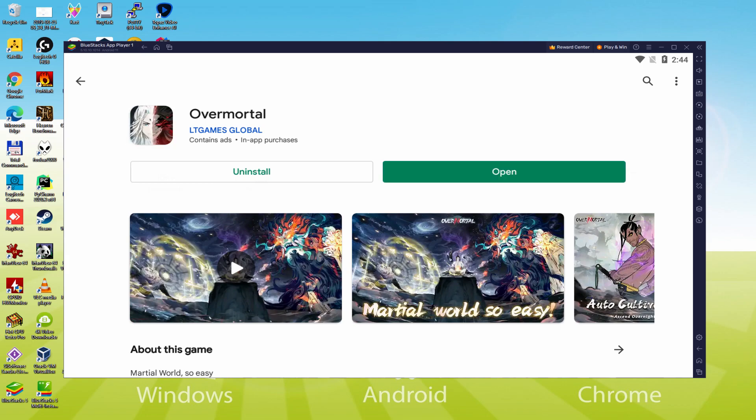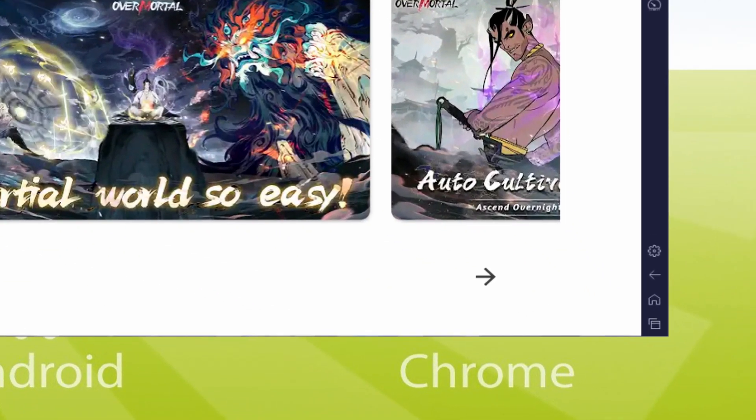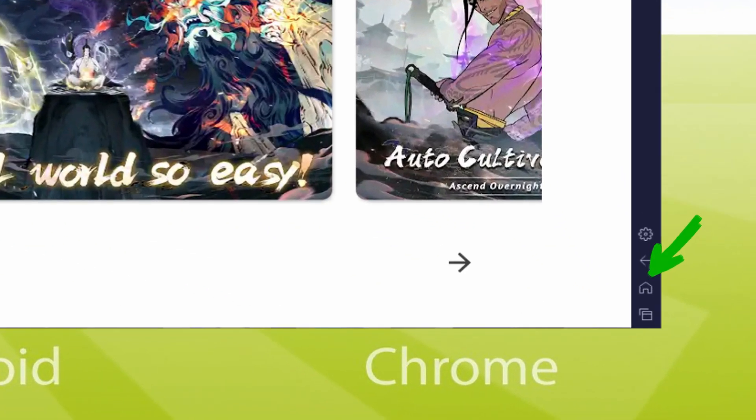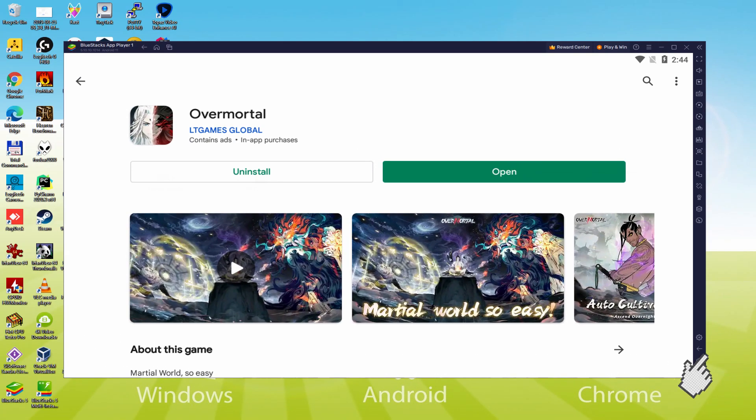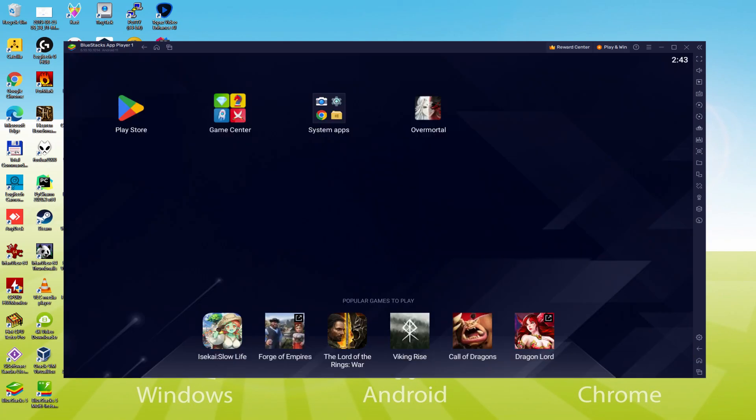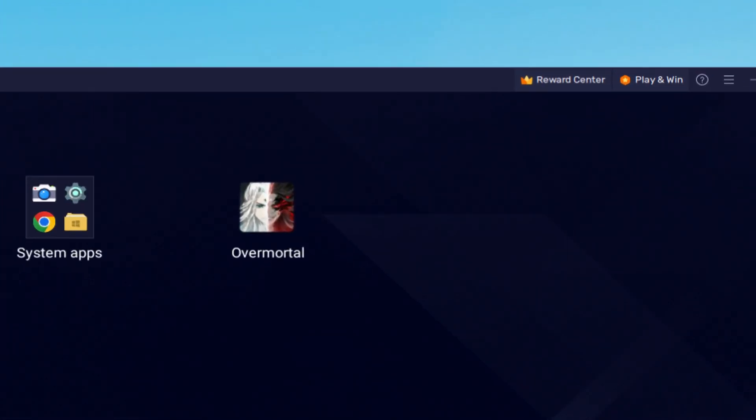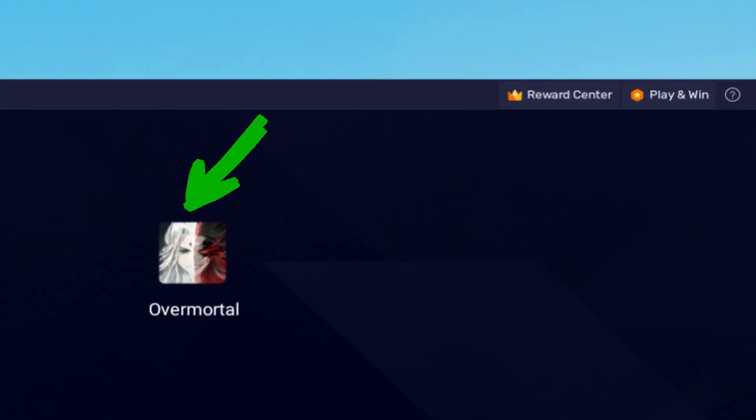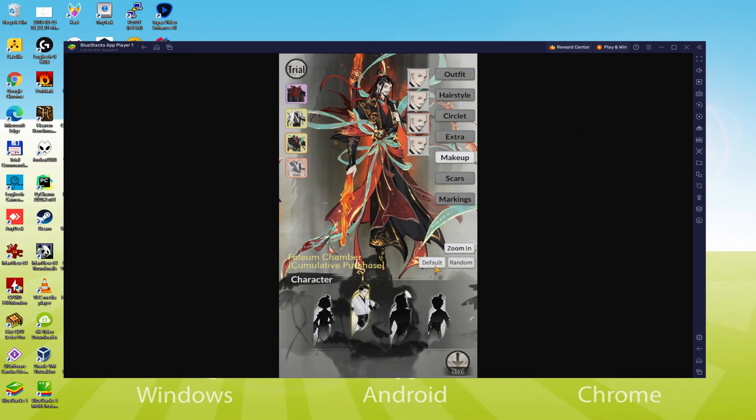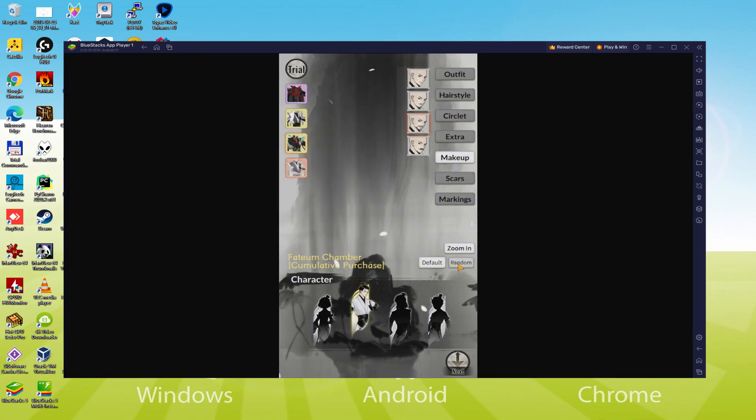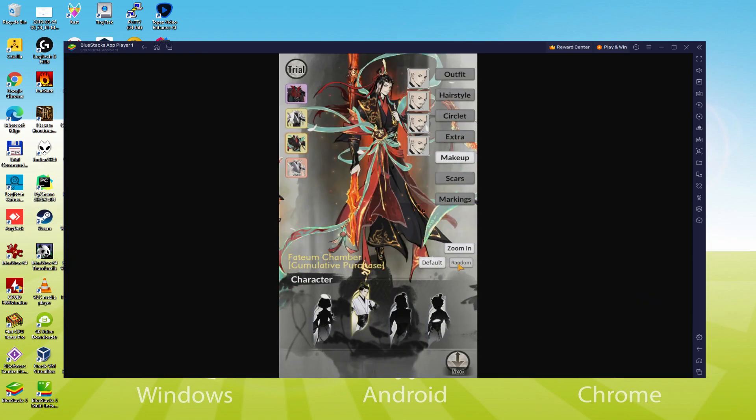It's time to go back to the emulator desktop by clicking on this specific option that I am highlighting in green, so that you can start Overmortal for the very first time. You are now on the emulator desktop, and we're preparing to click on the new Overmortal software icon which was generated. Your Android game is launched for the first time on your machine.